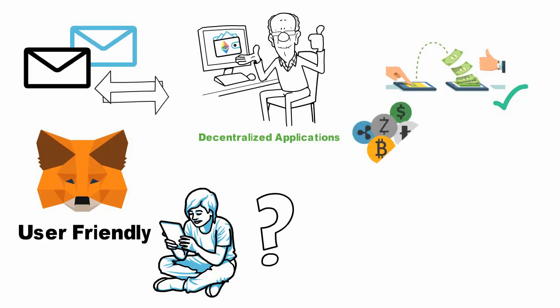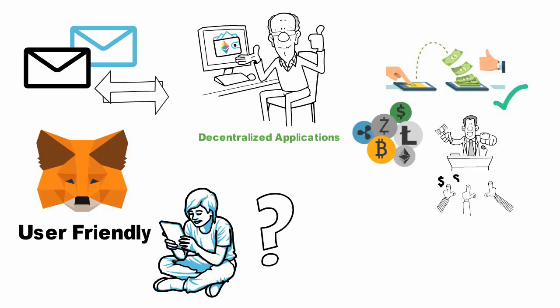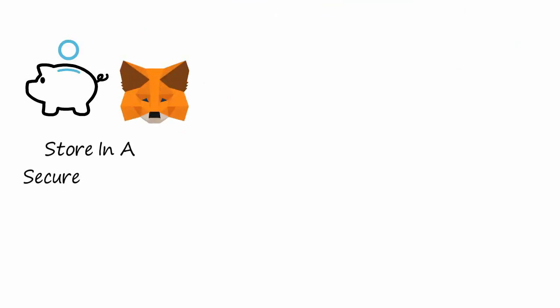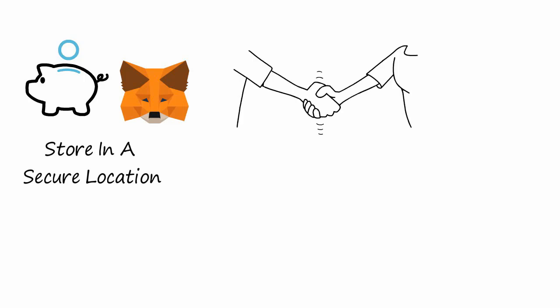Is MetaMask right for you? If you are interested in investing in cryptocurrencies, MetaMask is a great option because it allows you to store your assets in a secure location. However, if you're looking to trade cryptocurrencies, MetaMask may not be the right option for you. Instead, you may want to consider using a cryptocurrency exchange like Coinbase or Binance.